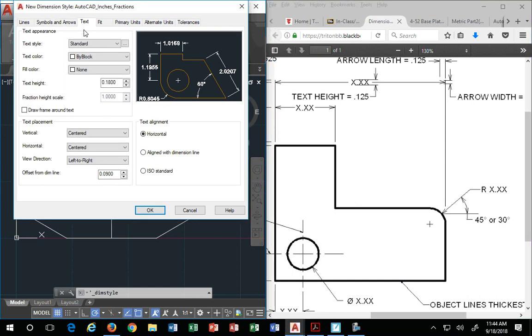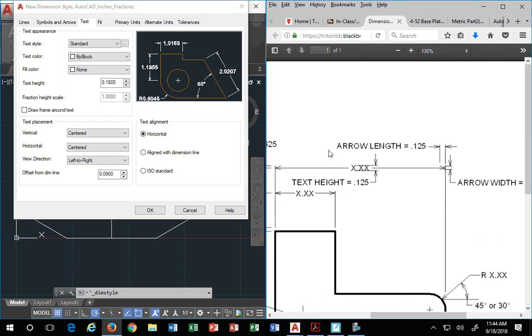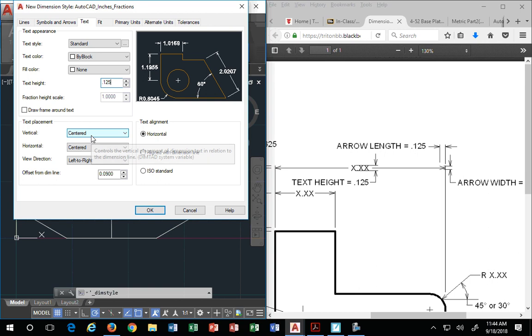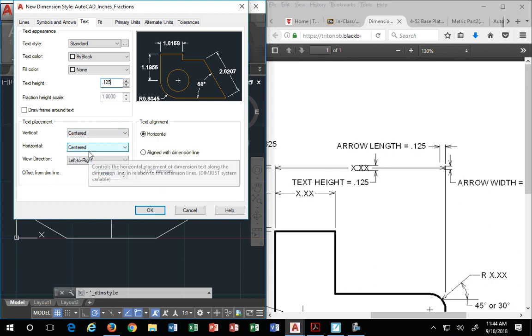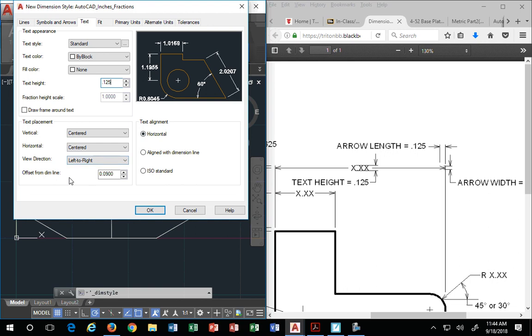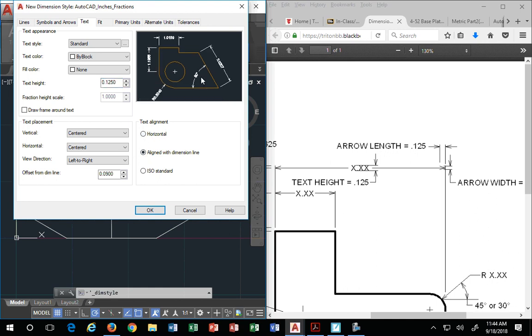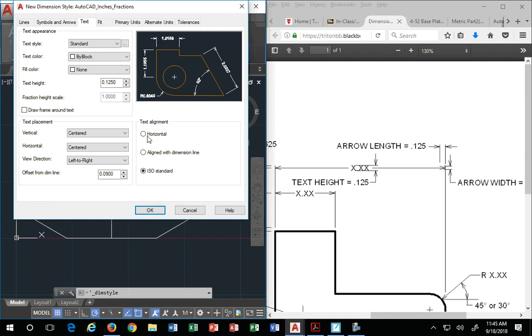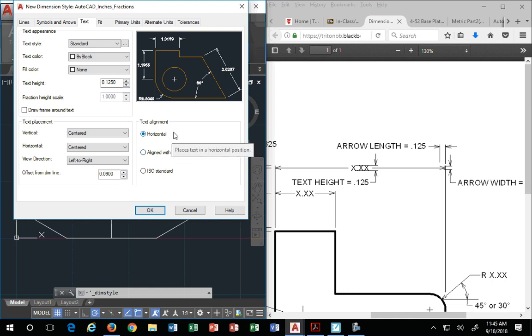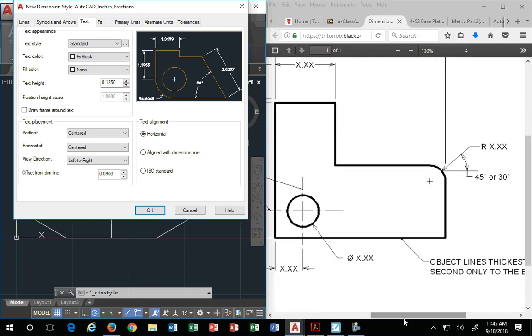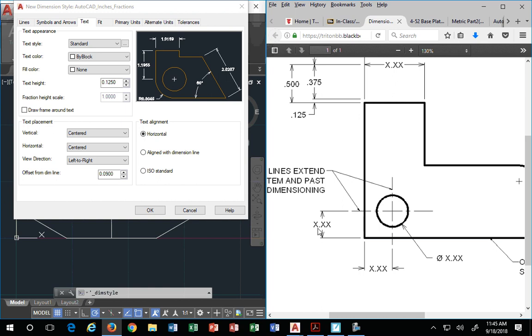Text, the next tab. The text height is an eighth of an inch, so we identify the text height to be an eighth of an inch. Text placement, center, horizontal center. View direction, left to right is fine. That means it's going to be horizontally placed, regardless of anything. Offset from dimension line, that's actually how far away is my actual number from my dimension line. Point oh nine is fine. Text alignment is horizontal. If you say aligned with dimension, then the dimensions will align with your dimension line. I don't like that. Iso standards is iso, which is actually the same as aligned with dimension line, but I don't follow that standard. We're doing an inch drawing, so we're following ANSI standards. ANSI standards is horizontal. Regardless of which way the dimension is, whatever the dimension is pointing at, it's still horizontal. So your dimension appears horizontally, regardless of which way the arrows are pointing.